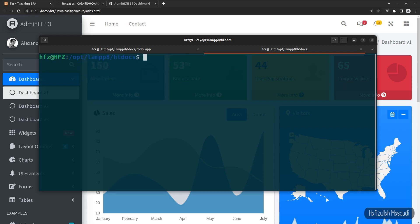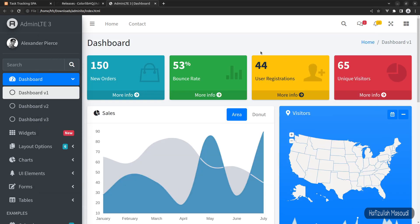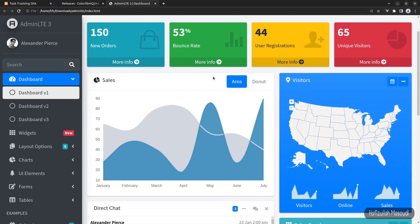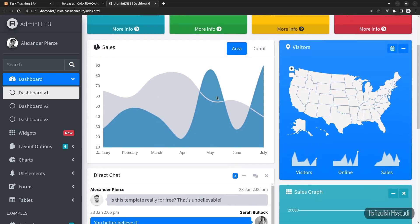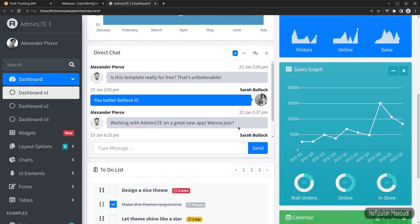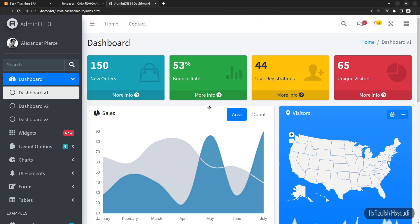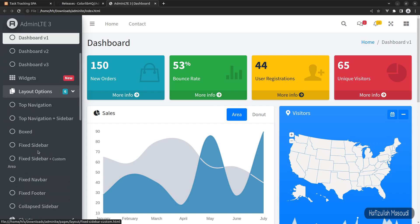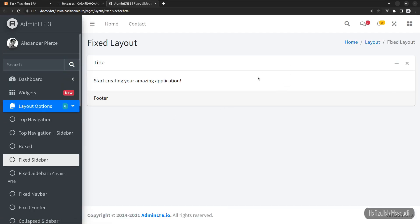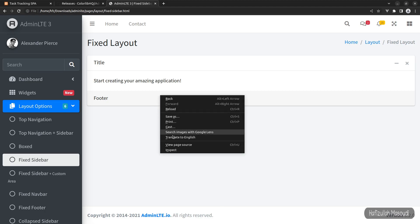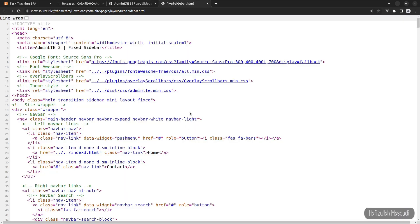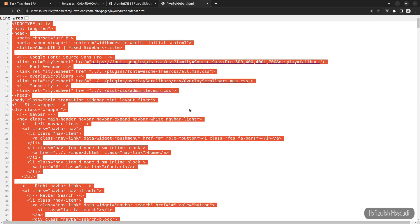Now let's get back to the web browser. You can see this is the template we are going to use — you can find a lot of cool features like charts and pre-designed components. I won't import the main dashboard; instead I'll go to the layouts option and open the fixed sidebar. This is a simple startup we can use. Let's right-click and open the view page source, select everything and copy it, then open our project in Visual Studio Code.